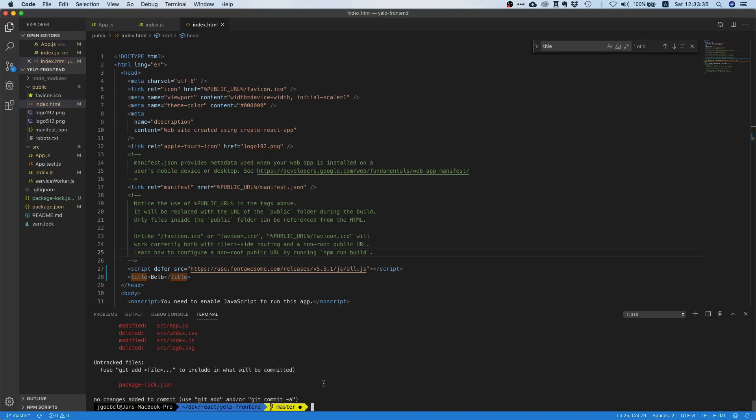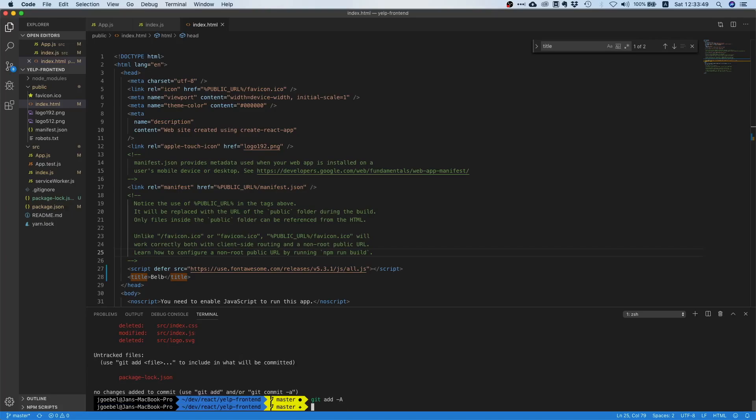Let's just push the changes that we have locally to our remote repository right now. We're just going to say git add -a so we want to push all the changes we have, and let's say git commit -m clean up project.